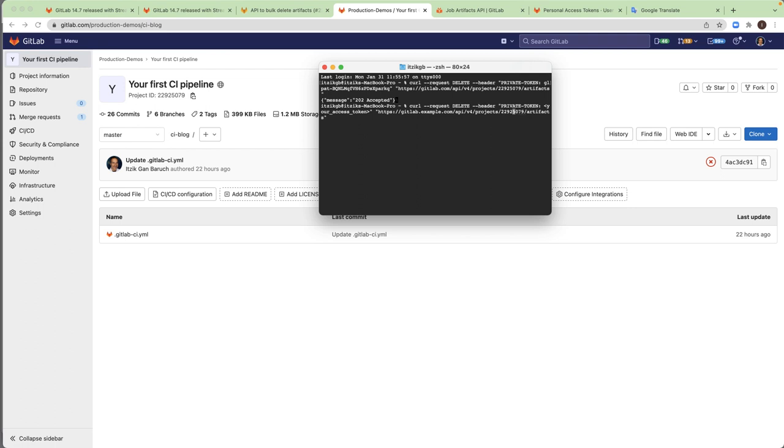Next thing is to change the URL to gitlab.com. All right.